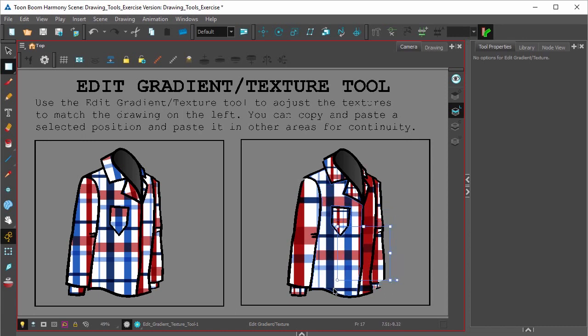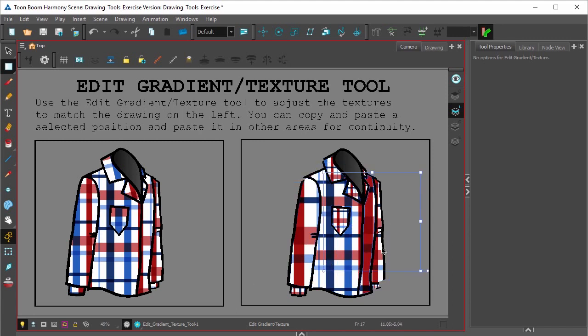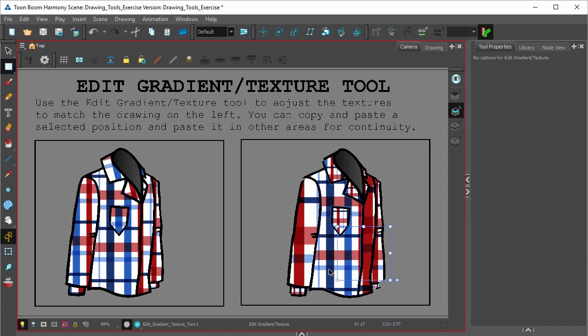That looks about right. Now instead of clicking on each separate section and having to manually resize everything, you can simply take one portion that's been resized and copy the gradient or texture and paste it onto another section.